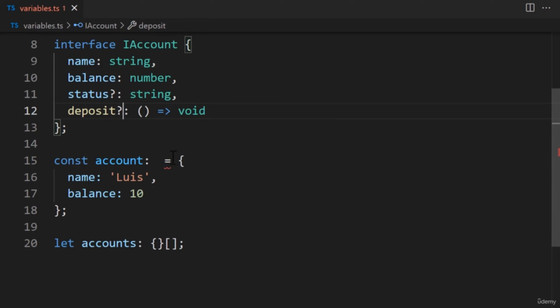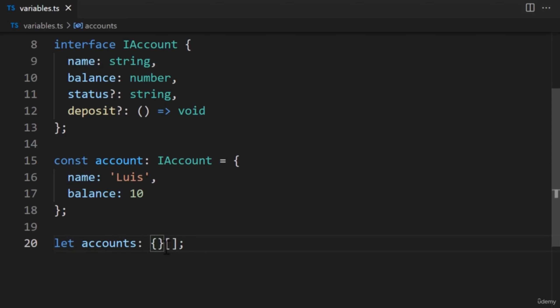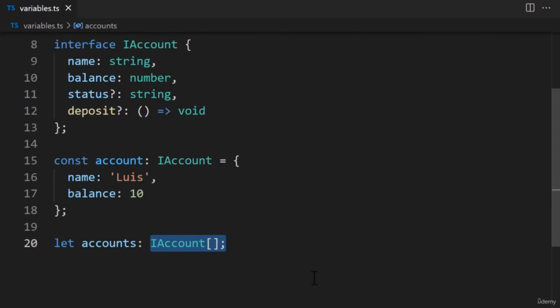Let's use our interface. We can apply it after the name of the variable — instead of adding an object annotation, we pass in the name of the interface. We have another variable called Accounts, which is basically an array of accounts. It would make sense to apply the interface there too — we replace the object annotation with the name of the interface, and the square brackets remain. This syntax tells TypeScript we will have an array of IAccount objects. By using an interface, our code looks so much cleaner. I recommend using interfaces whenever working with objects.